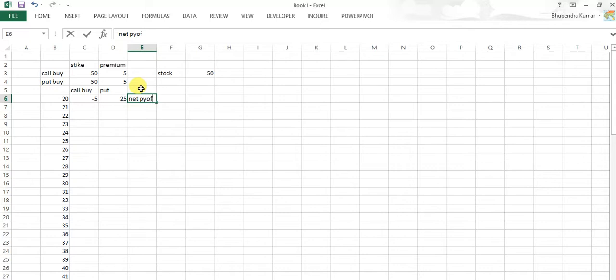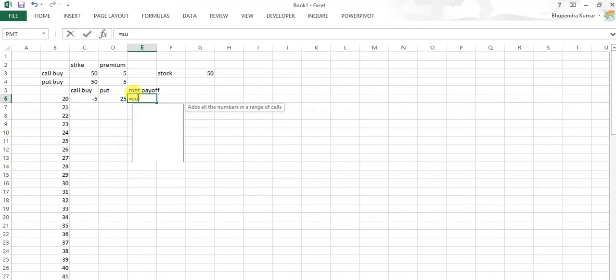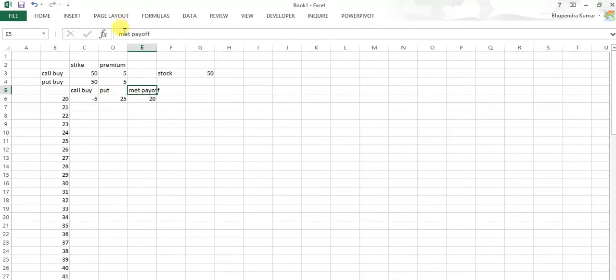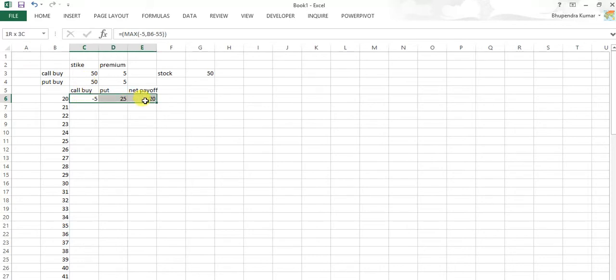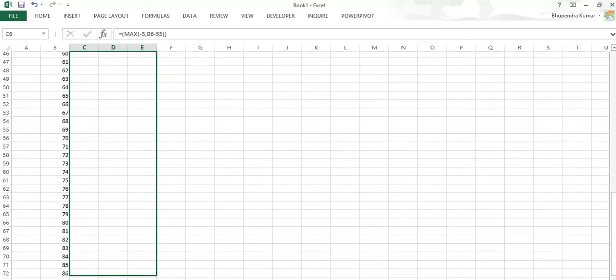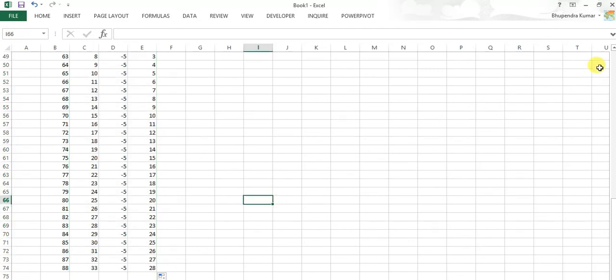Net payoff here is sum of two, because simultaneously we're playing two strategies. So it's very easy now to drag to all different values, from 20 rupees and all different stock prices if it changes, up to 80 rupees.